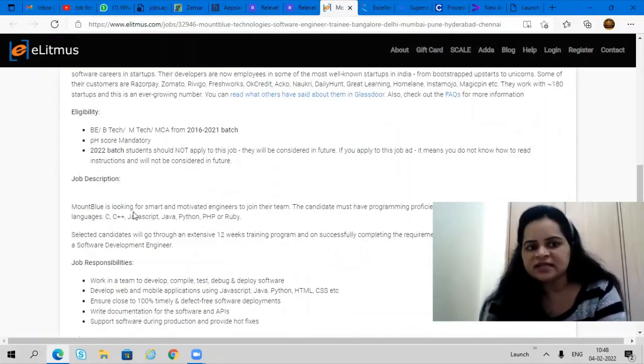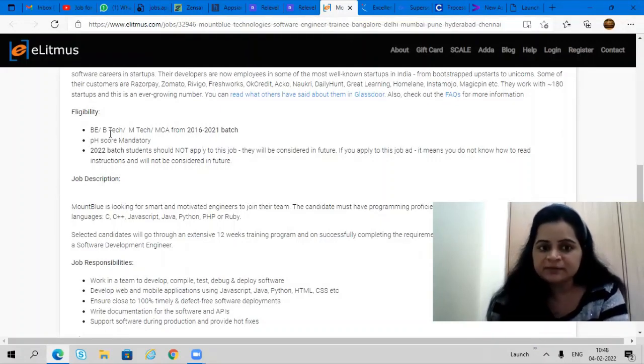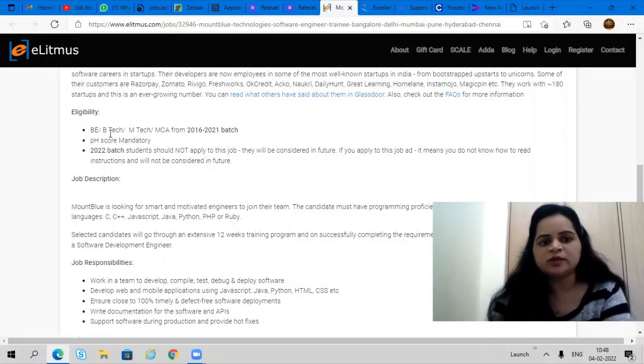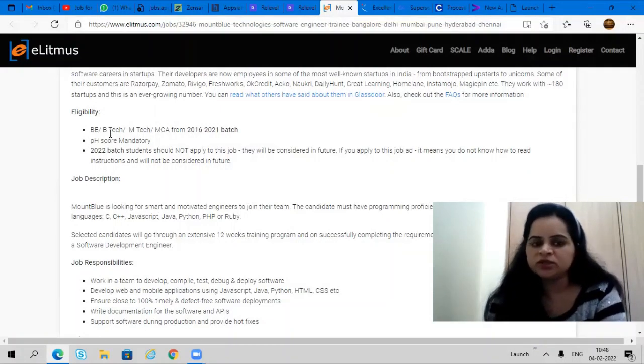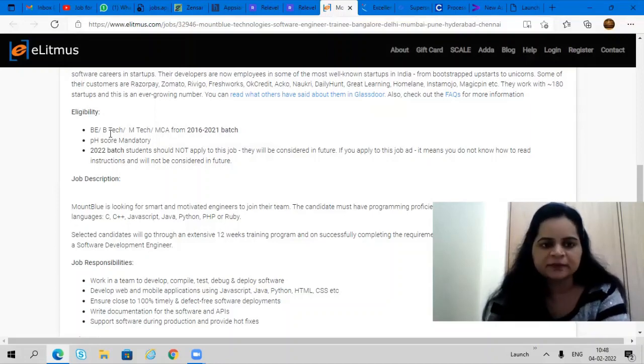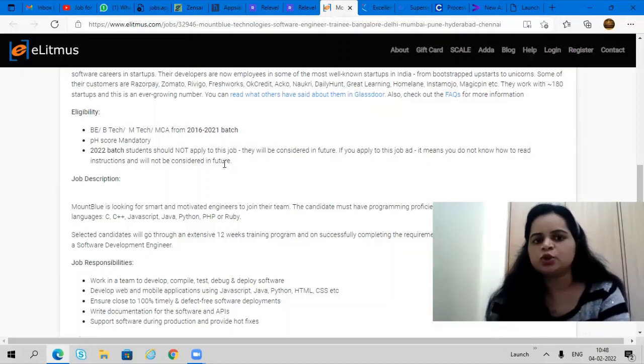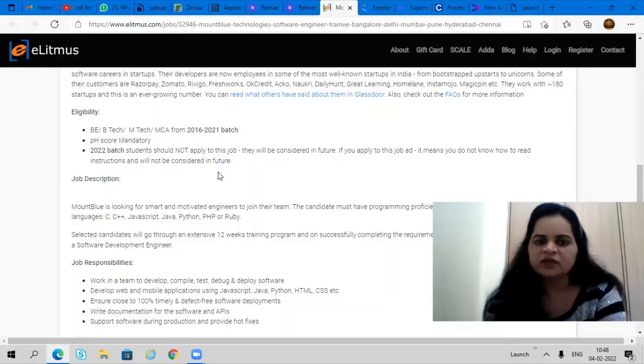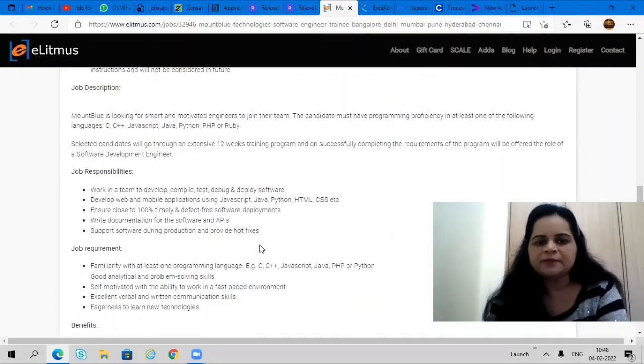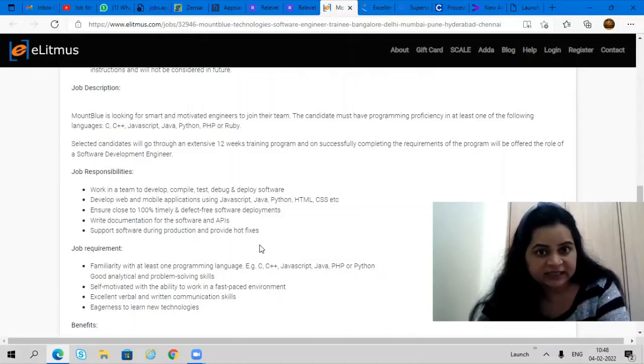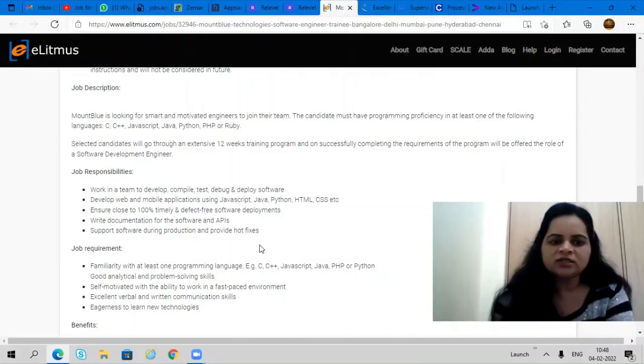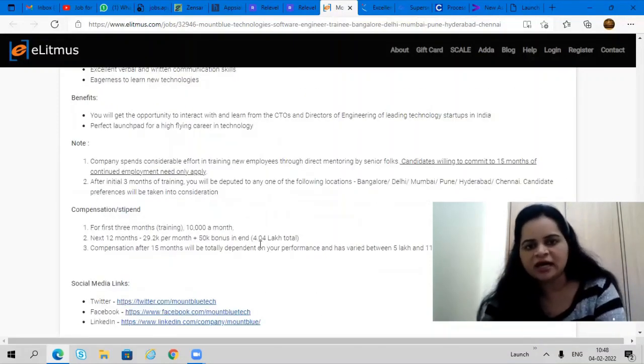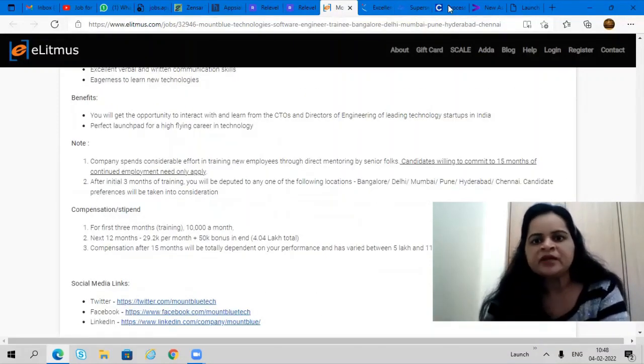All details are given here. If you have B.E./B.Tech, M.E./M.Tech, or MCA from 2016 to 2021 batch, you can apply. AMCAT score is mandatory here. 2022 batch candidates should not apply for this opportunity. Remaining all candidates can apply. If your programming skills are good, definitely apply for this profile. Read out all details and apply as soon as possible.